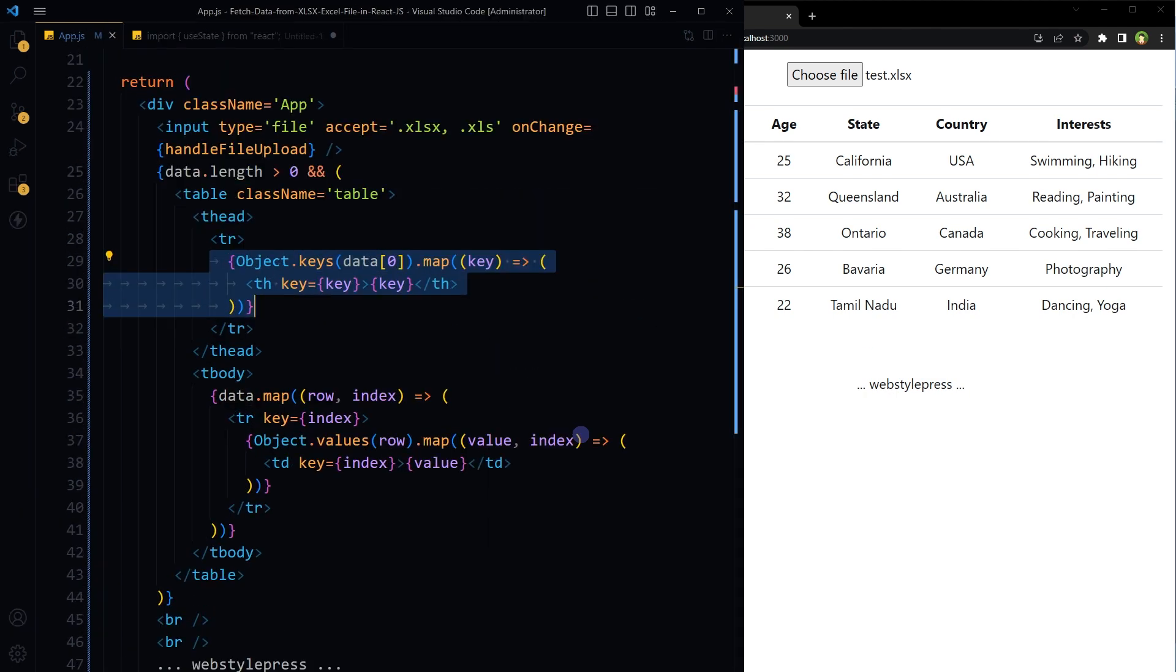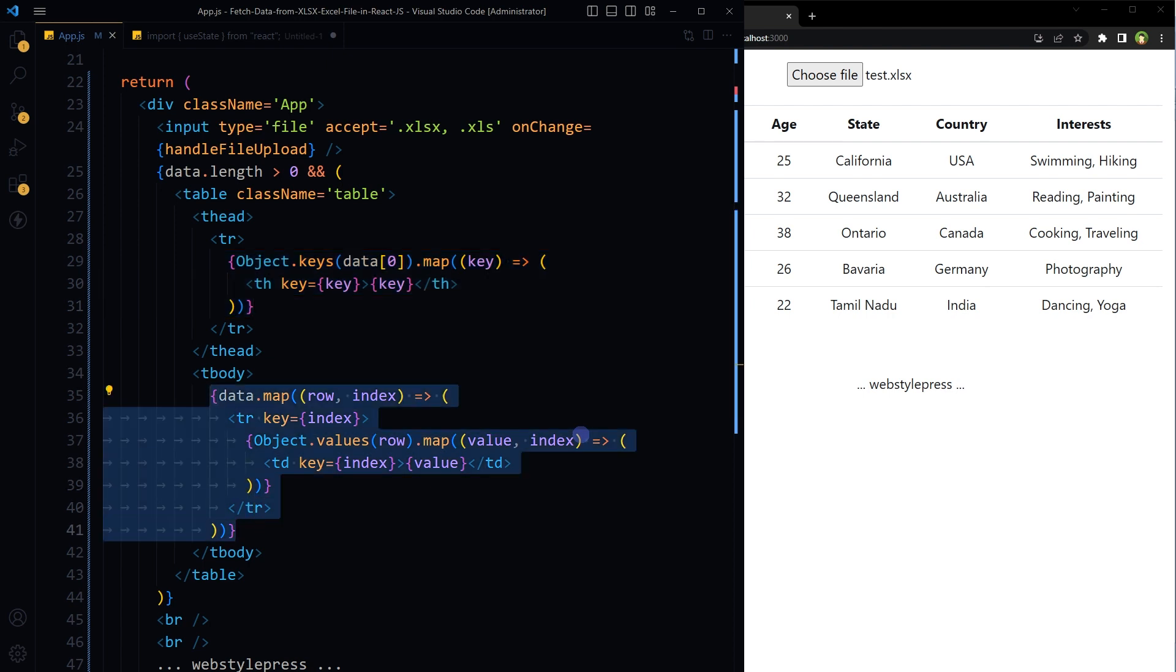Here we created the table headers. We are using keys of the first JSON object in the data array to create the column names. And here we are iterating over each row in the data array to display it in the table. Each row is represented as a JSON object. The values of the object are extracted and displayed in the table cells. Pretty straightforward. So what if we want to fetch data from a single column?